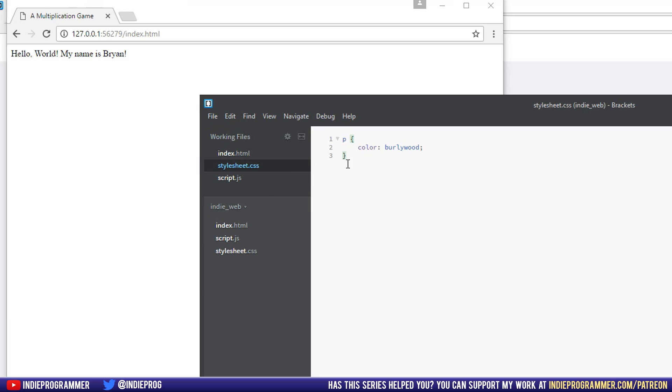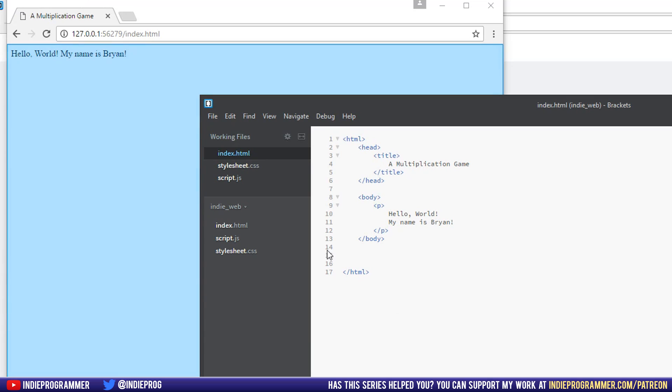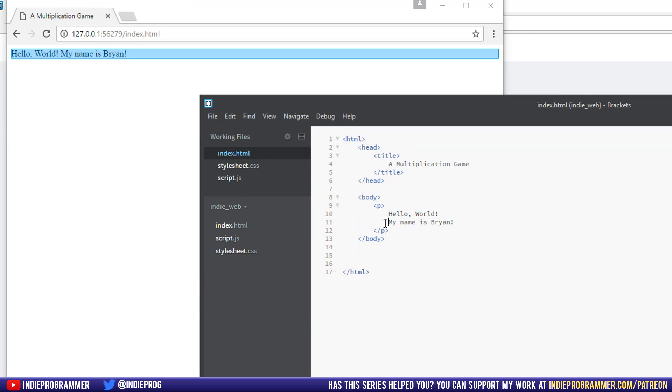Well, it's because even though Brackets has all three of these files kind of linked together in the Working Files section, our HTML page doesn't know that our CSS file exists. Like, if this was on the internet, this is our entire website right here. So nowhere in this code does it say, hey, look for a stylesheet to try and style our code.